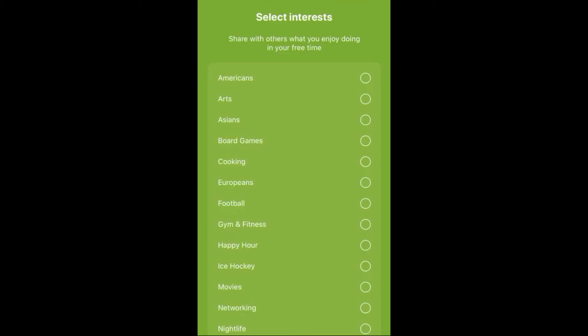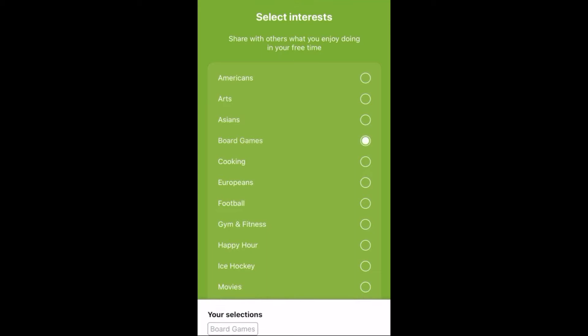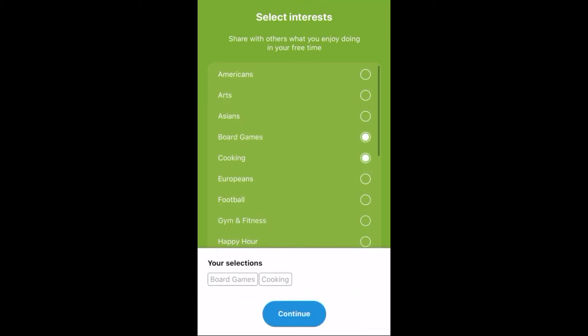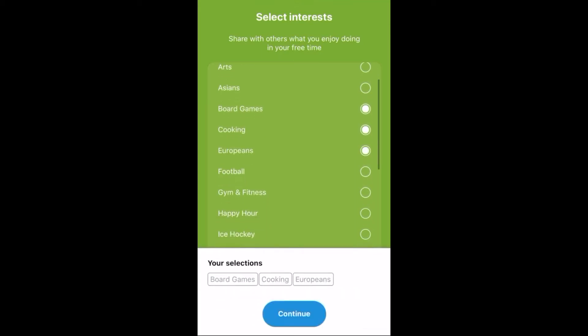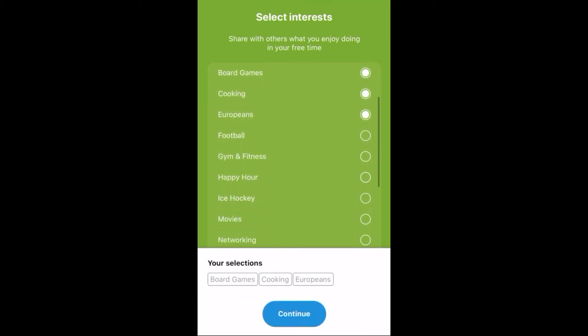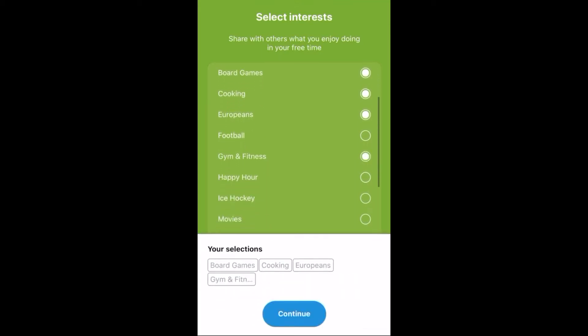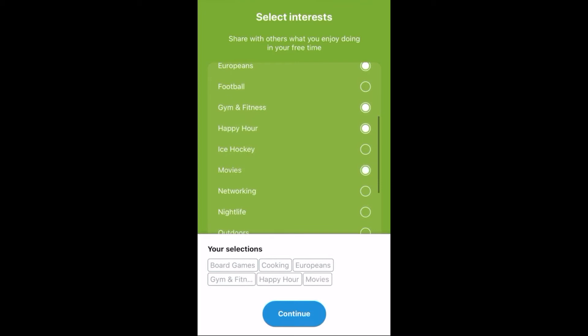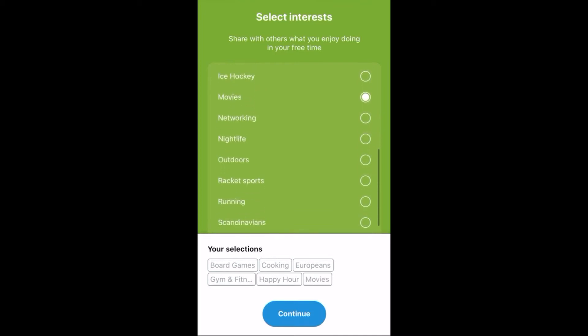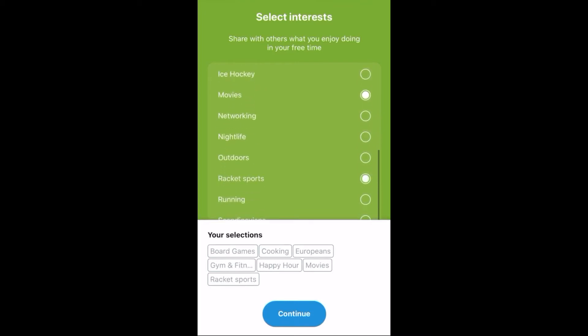After registering, you'll then pick your interests. These interests will automatically correspond with Bond messaging groups and place you in them with people who have similar tastes.